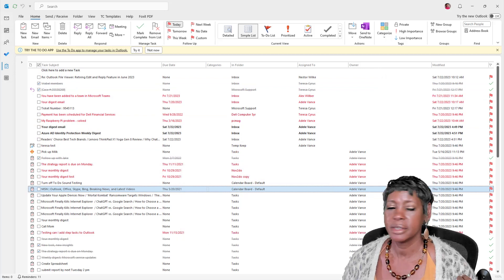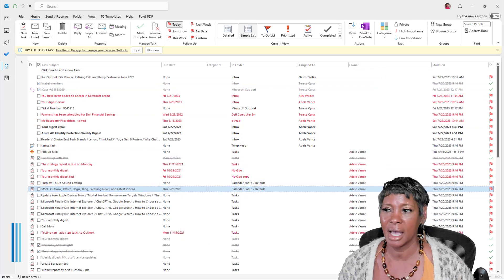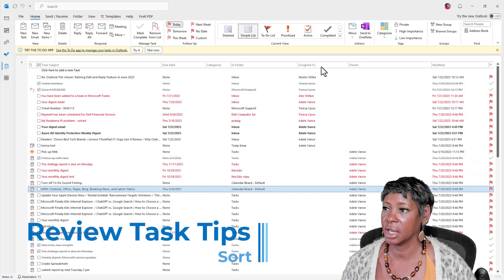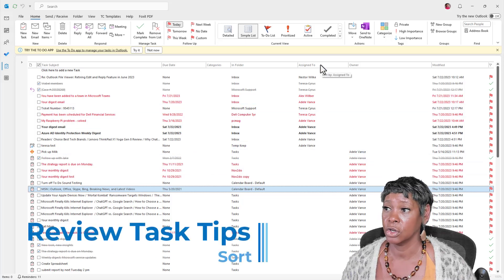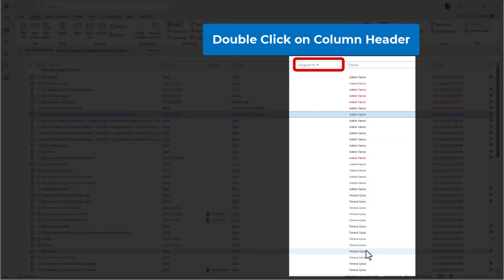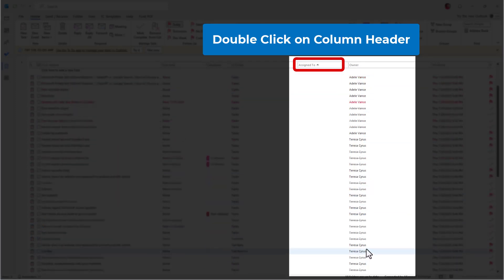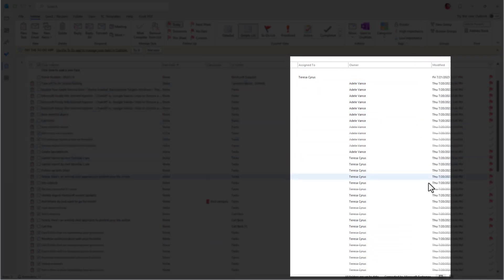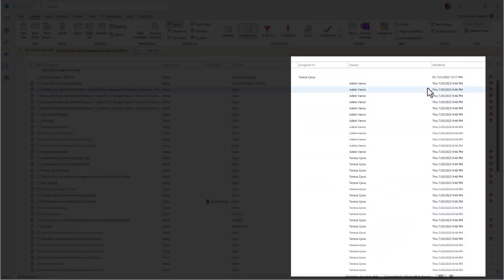So it's going to really help you take a look at this information. Now, there's multiple ways how you can review this. You could actually sort. So you can look at all of Adele's tasks at one time. You're looking at the modified date, and the modified date is old. You want to go ahead and remove it from the list.